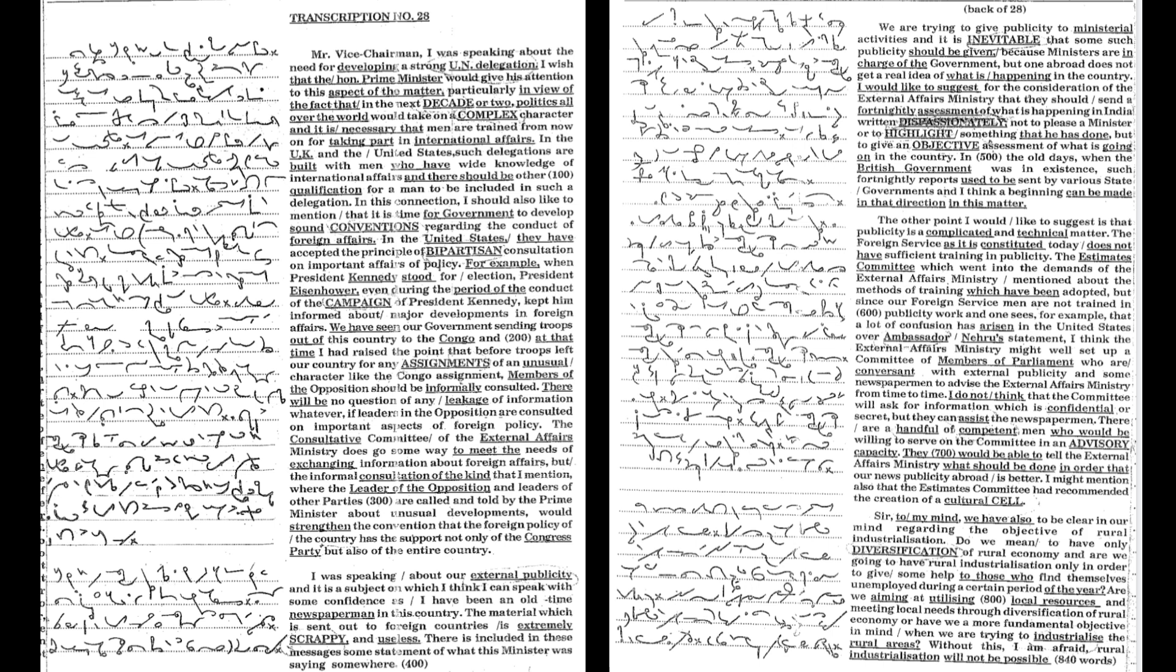I wish that the Honorable Prime Minister would give his attention to this aspect of the matter, particularly in view of the fact that in the next decade or two,